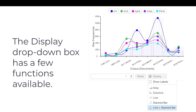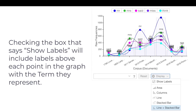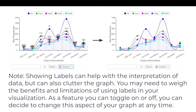The display drop-down box has a few functions available. Checking the box that says 'show labels' will include labels above each point in the graph with the term they represent. Showing labels can help with the interpretation of data, but can also clutter the graph. You may need to weigh the benefits and limitations of using labels in your visualization, as it's a feature you can toggle on or off at any time.